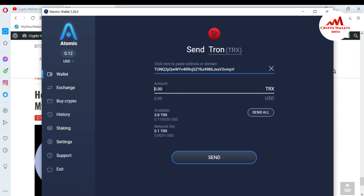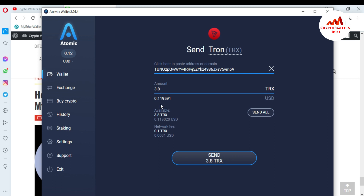Now I enter the amount of TRX I want to send. I click Send All to send everything. The total amount of 3.80 TRX will be sent from Atomic Wallet to Exodus Wallet. The network fee is 0.1 TRX, which equals about $0.0031 USD — a very low fee, and the Tron network confirms very fast.